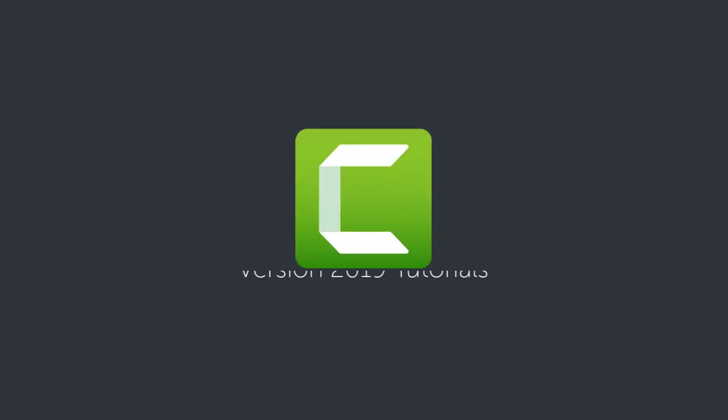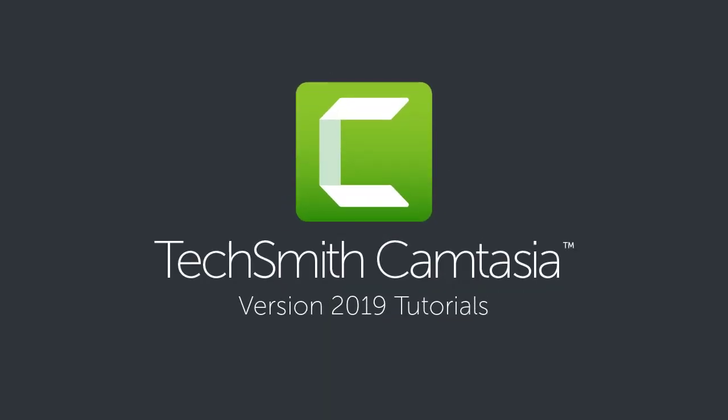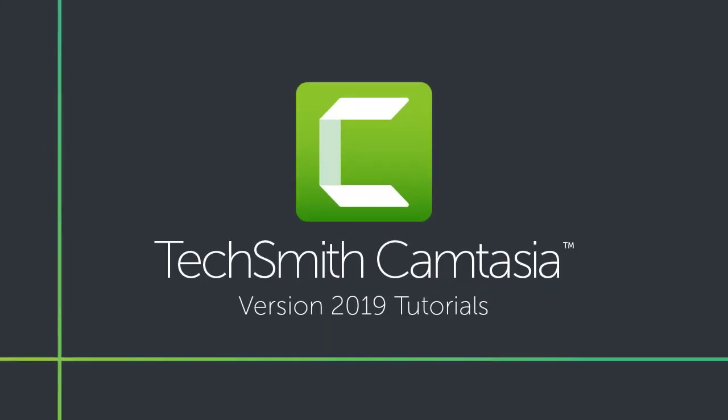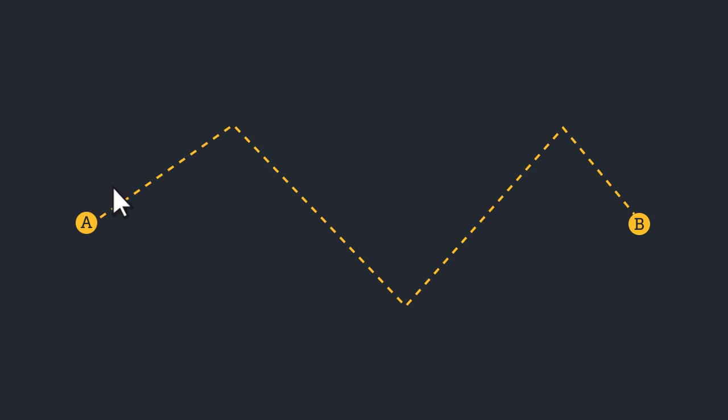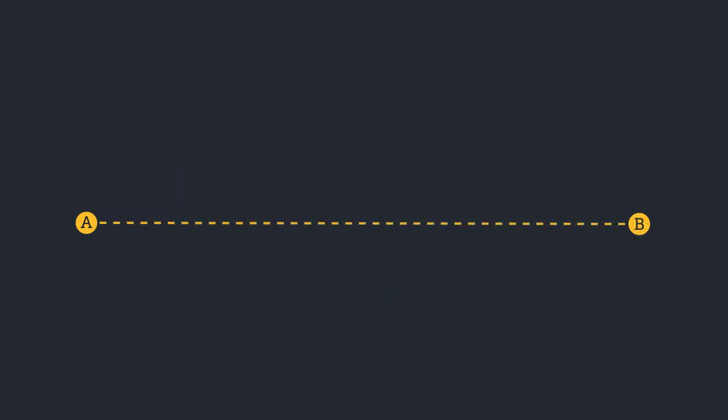Camtasia's cursor smoothing effect is a great way to add polish to your screen recordings. The effect takes the movement of the cursor in a screen recording and turns it into a smooth line from one point to the next.